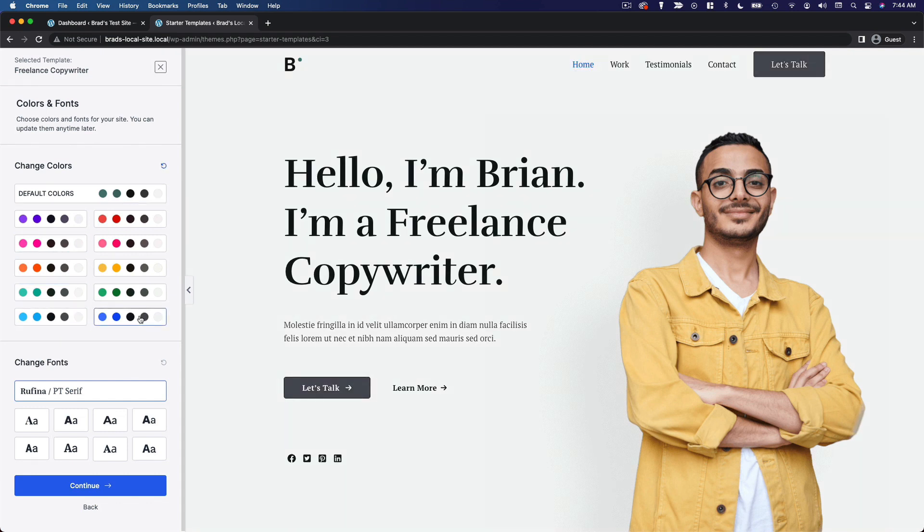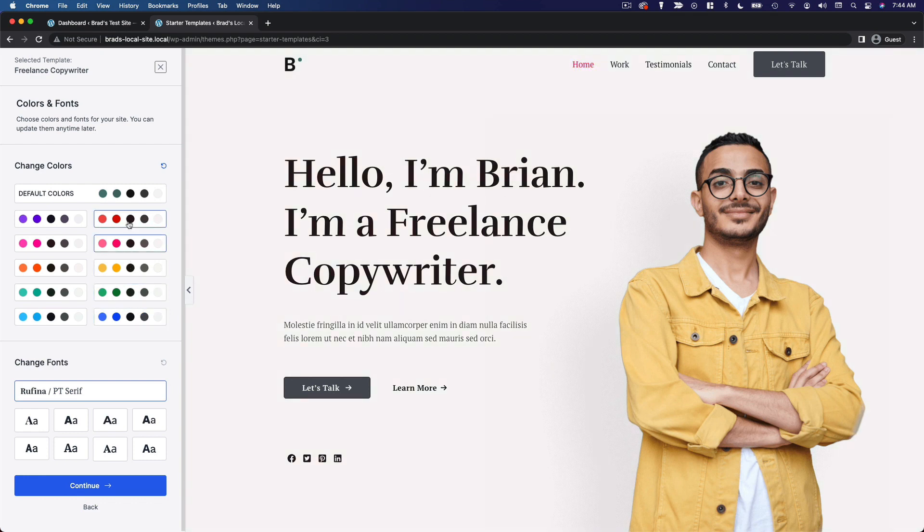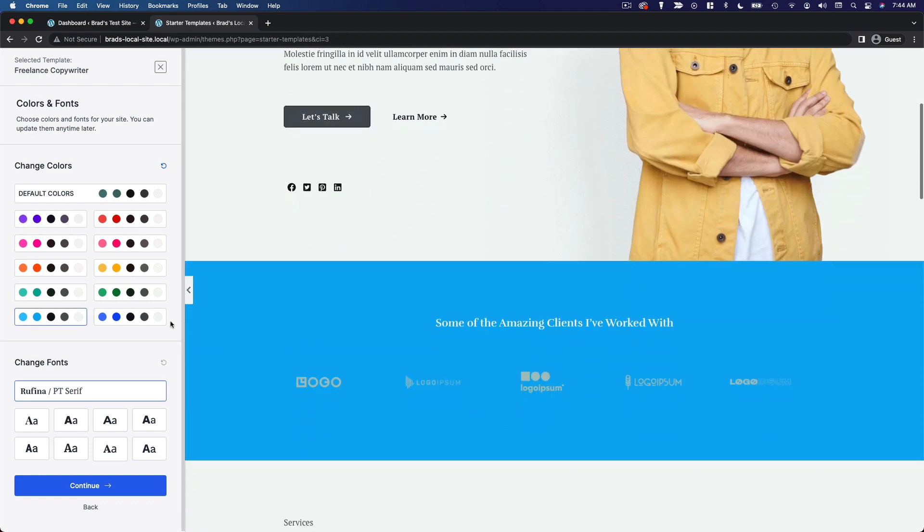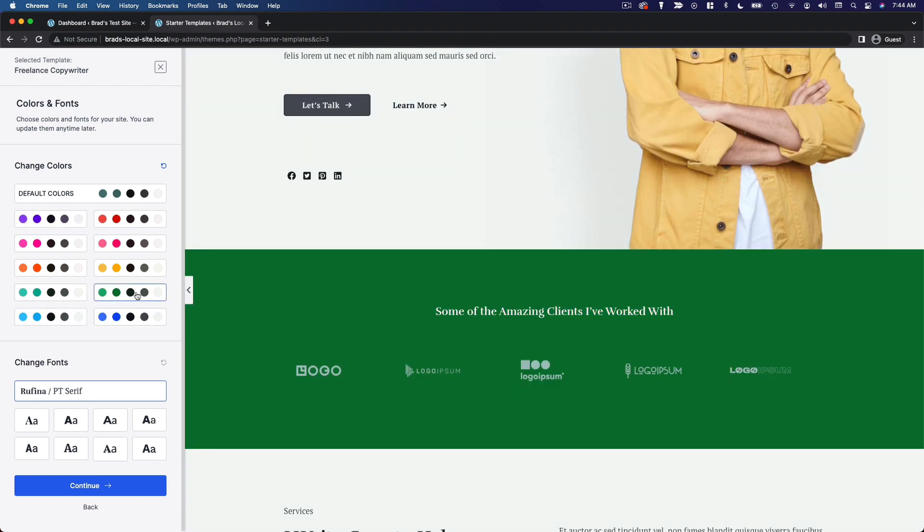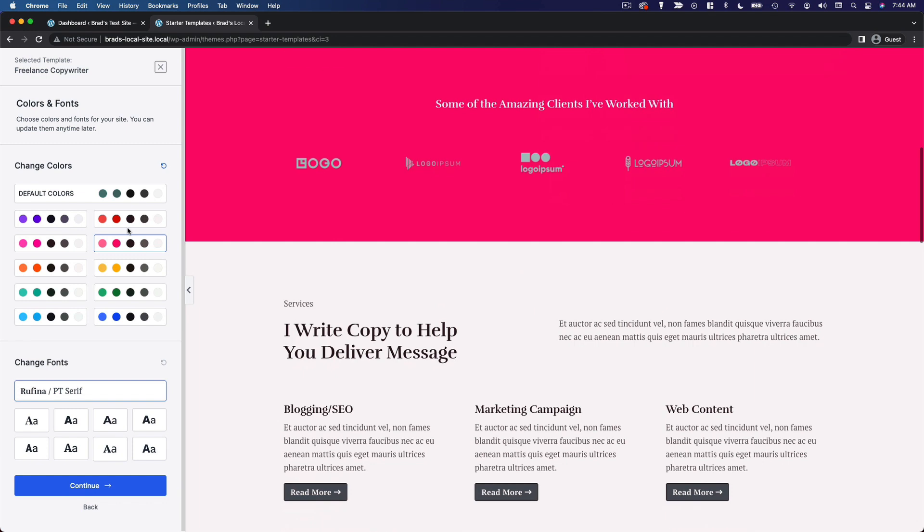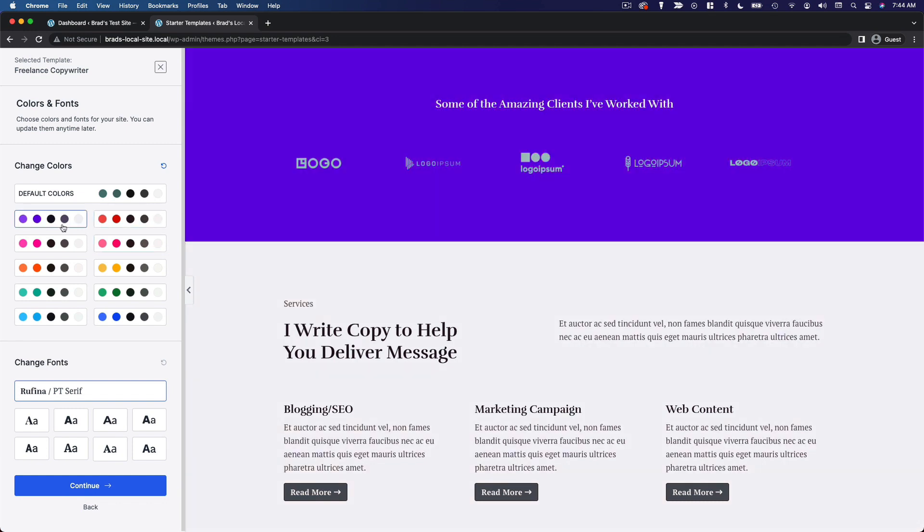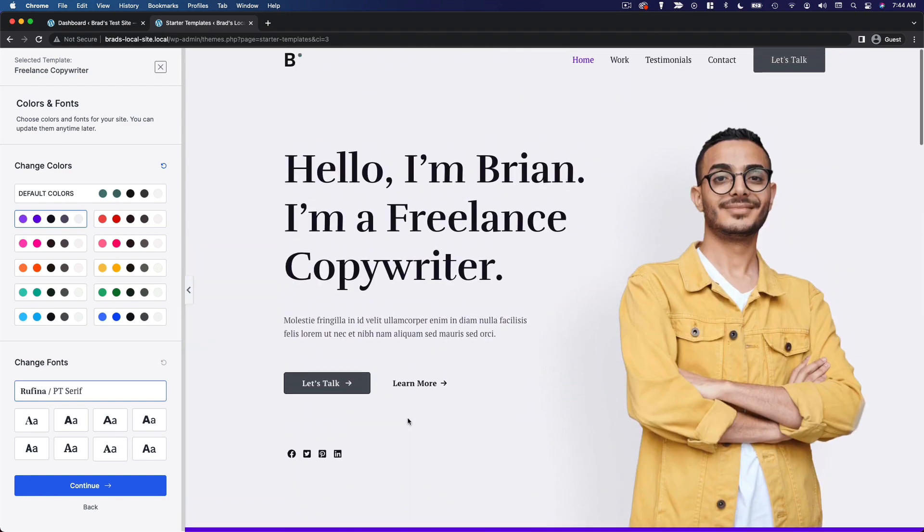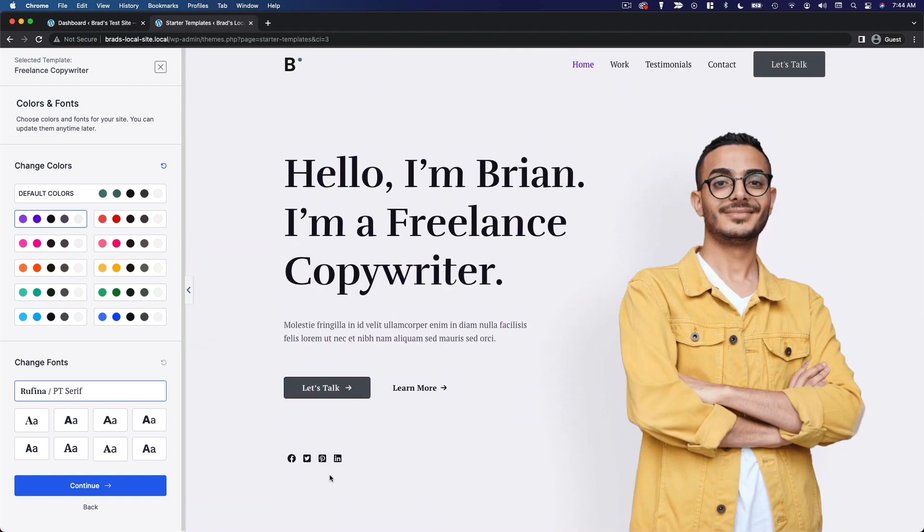You can see just how easy this is to create something unique because all of these are based on the same template, but they have a slightly different look. So I'm just gonna stick with we'll go with this one.